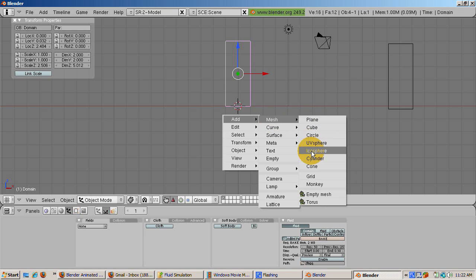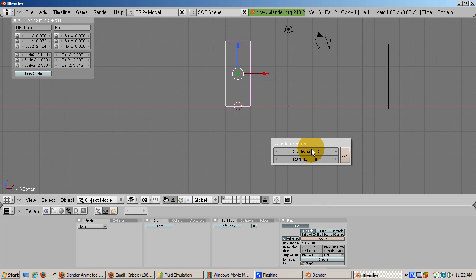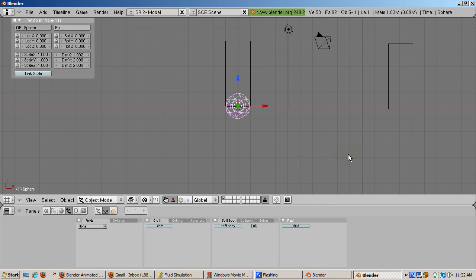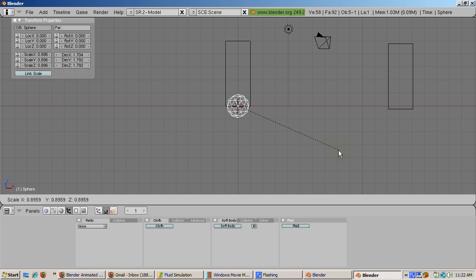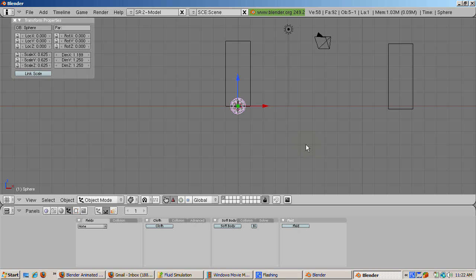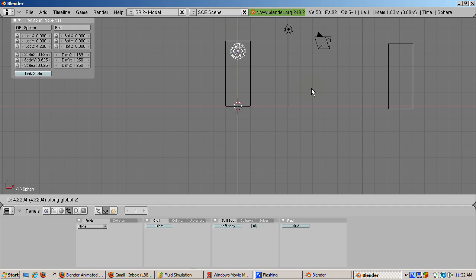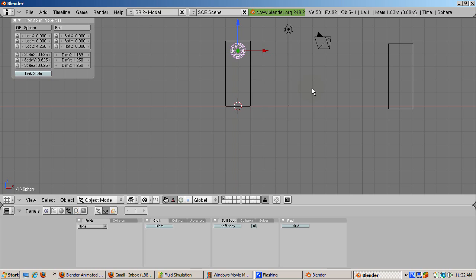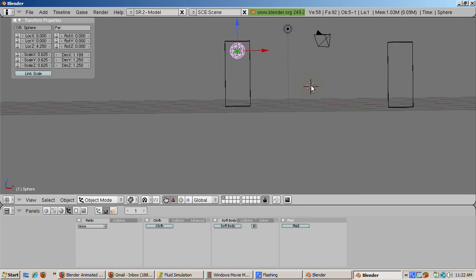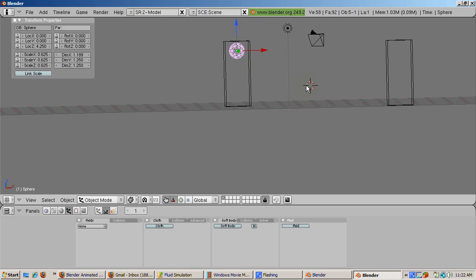Scale it down using the S key, so that the icosphere looks like a drop and is positioned at the top part of the cube. The amount of water depends on the size of the icosphere, by the way. Make sure that the icosphere is inside the cube. Check out all the views and rotate just to make sure. In the transform properties window, rename the icosphere from sphere to fluid.